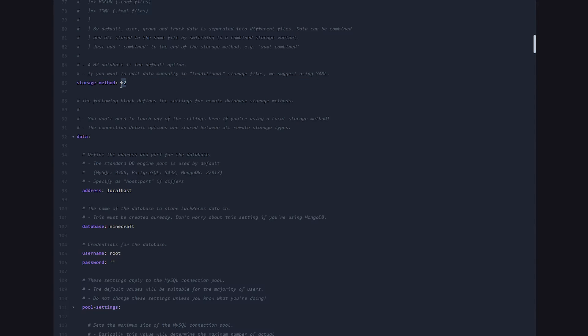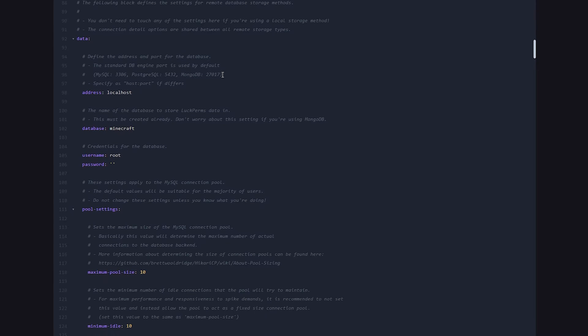Then we're going to scroll further down all the way until we see storage method. Now by default, it is on H2, which basically is local storage. But we want to change this to MySQL, which is a database. Then you want to scroll a little further down.